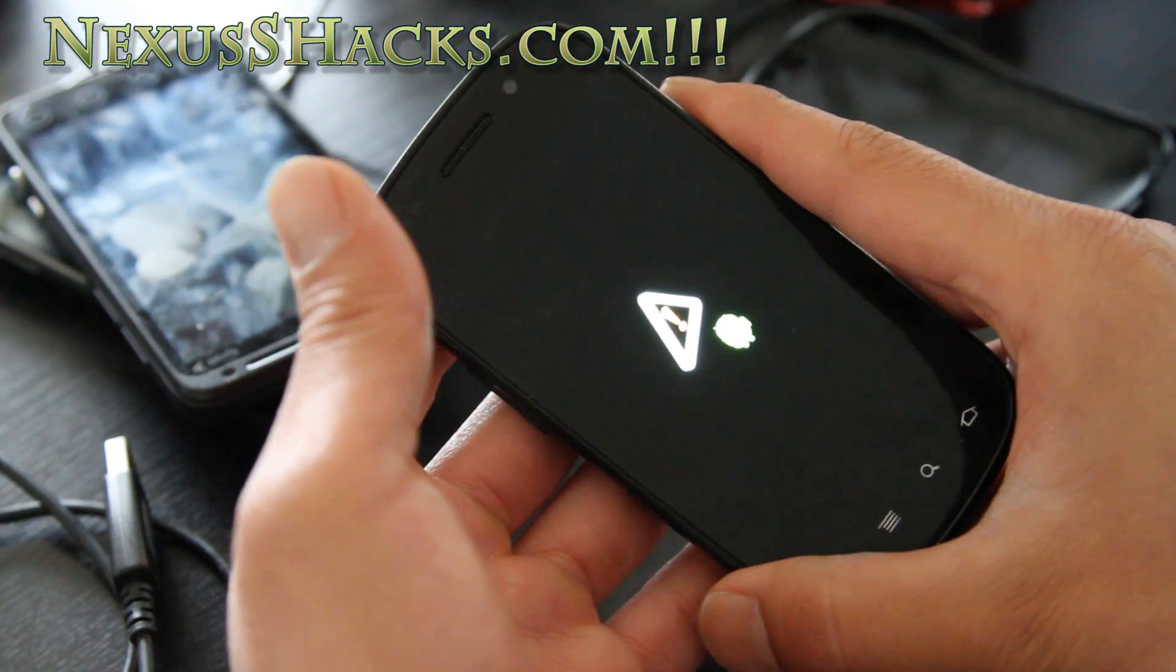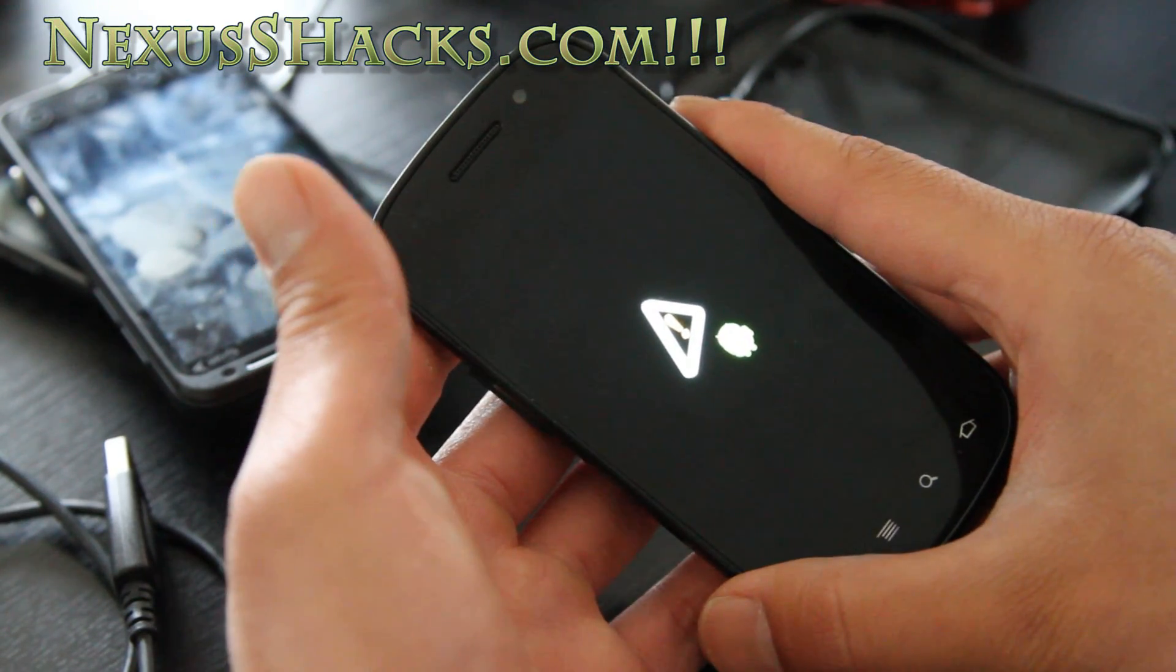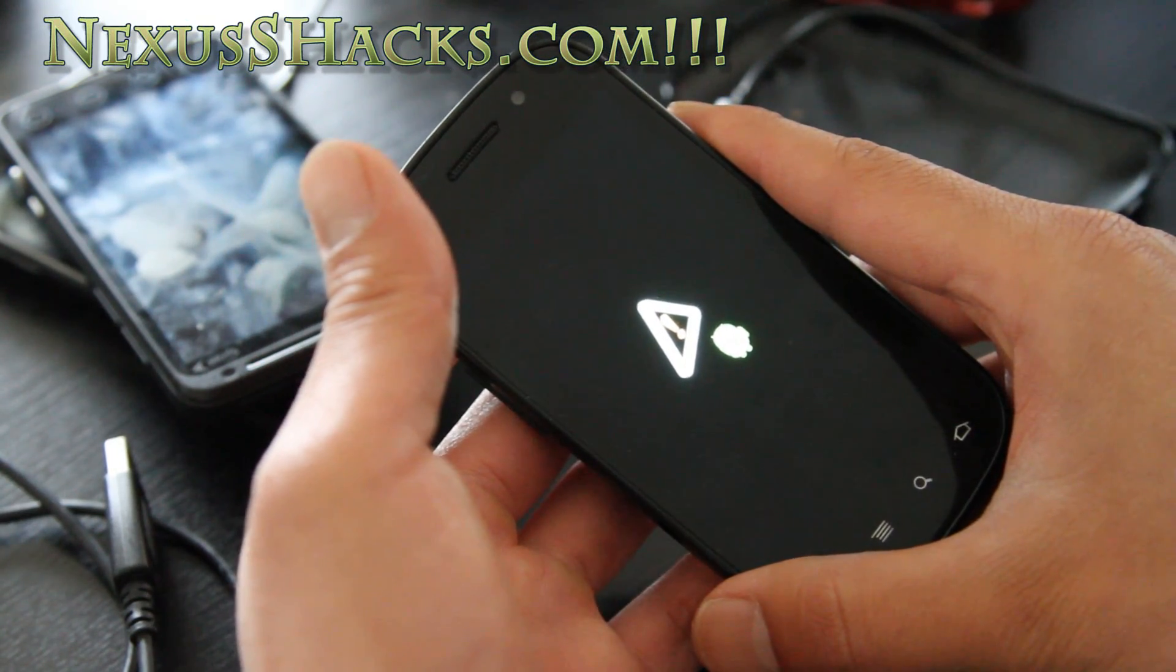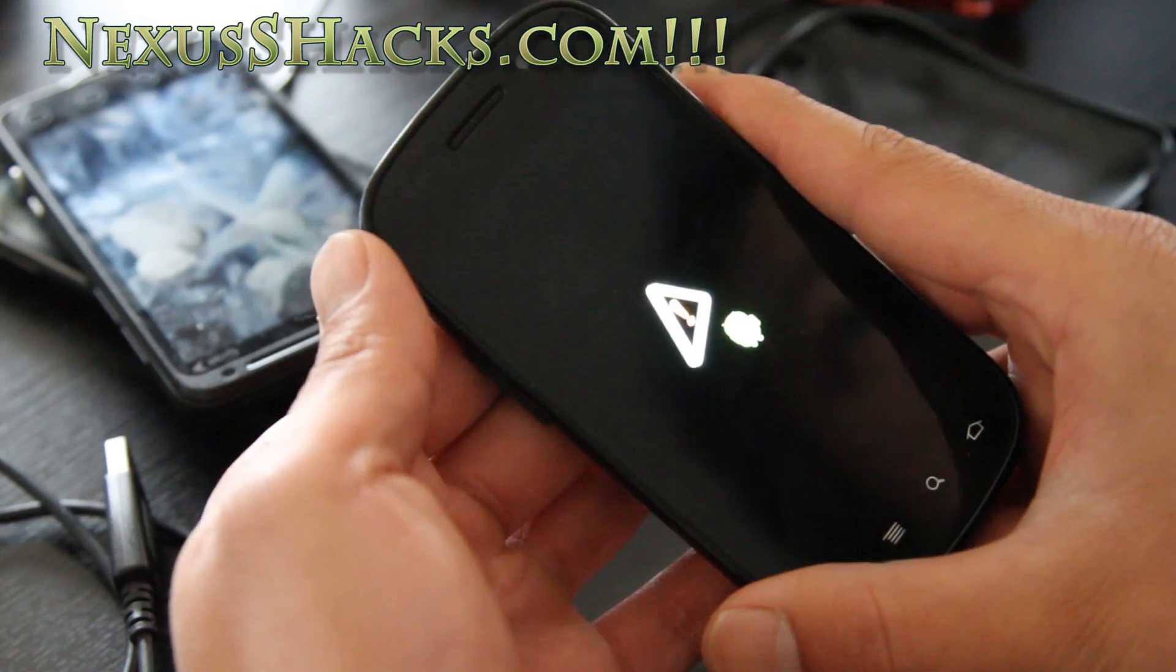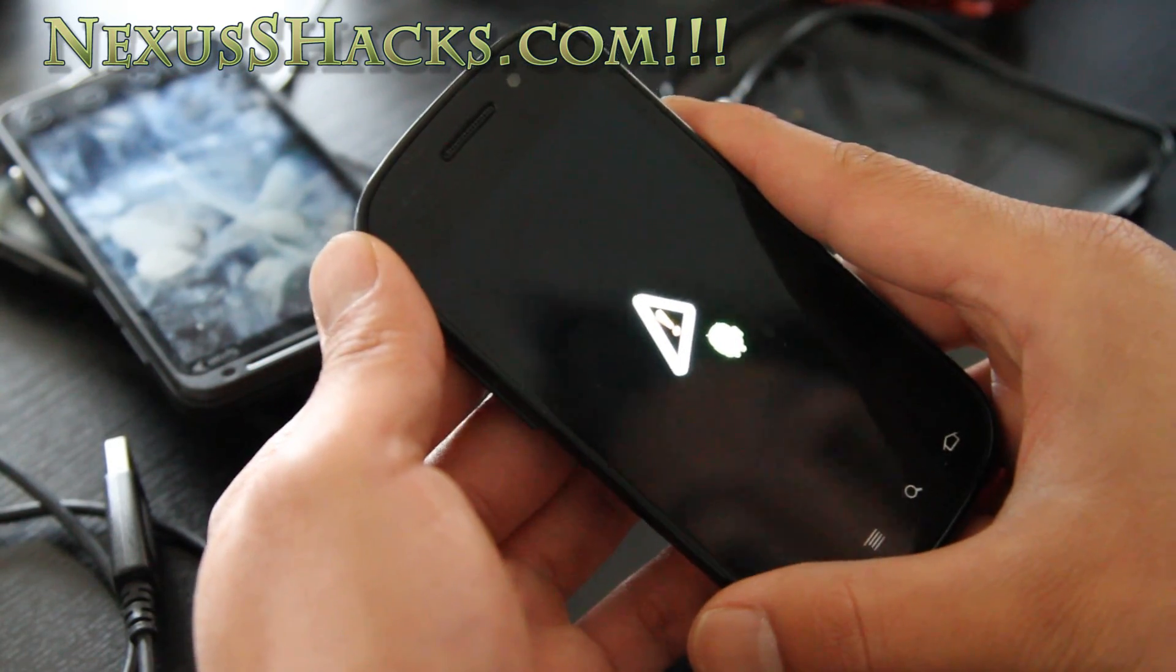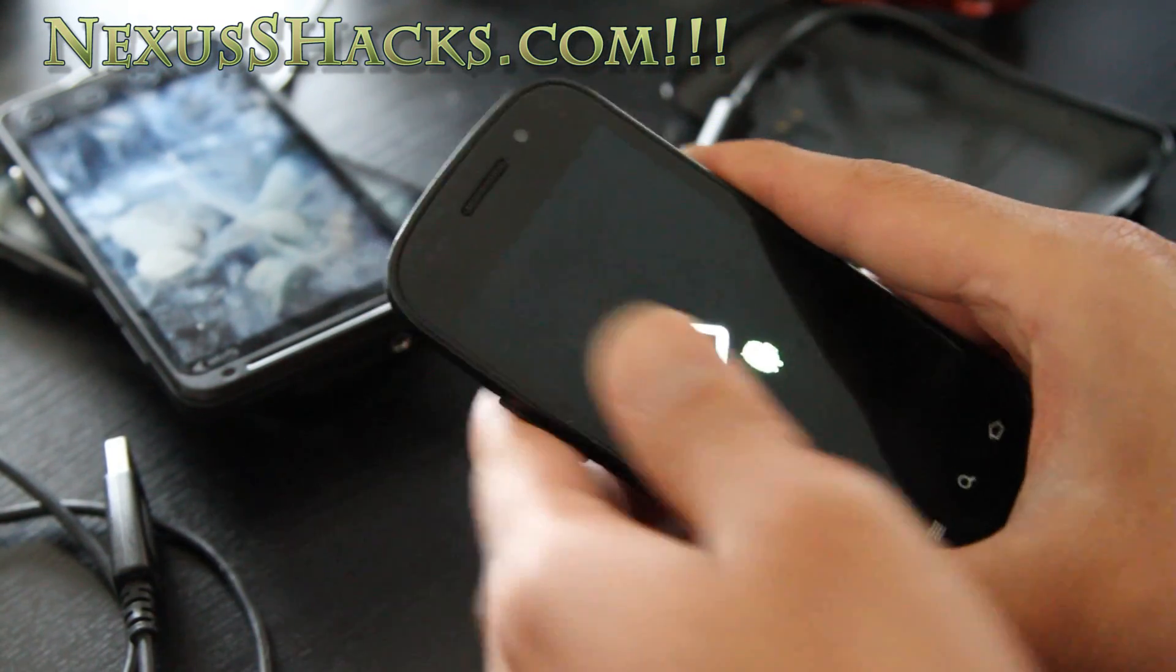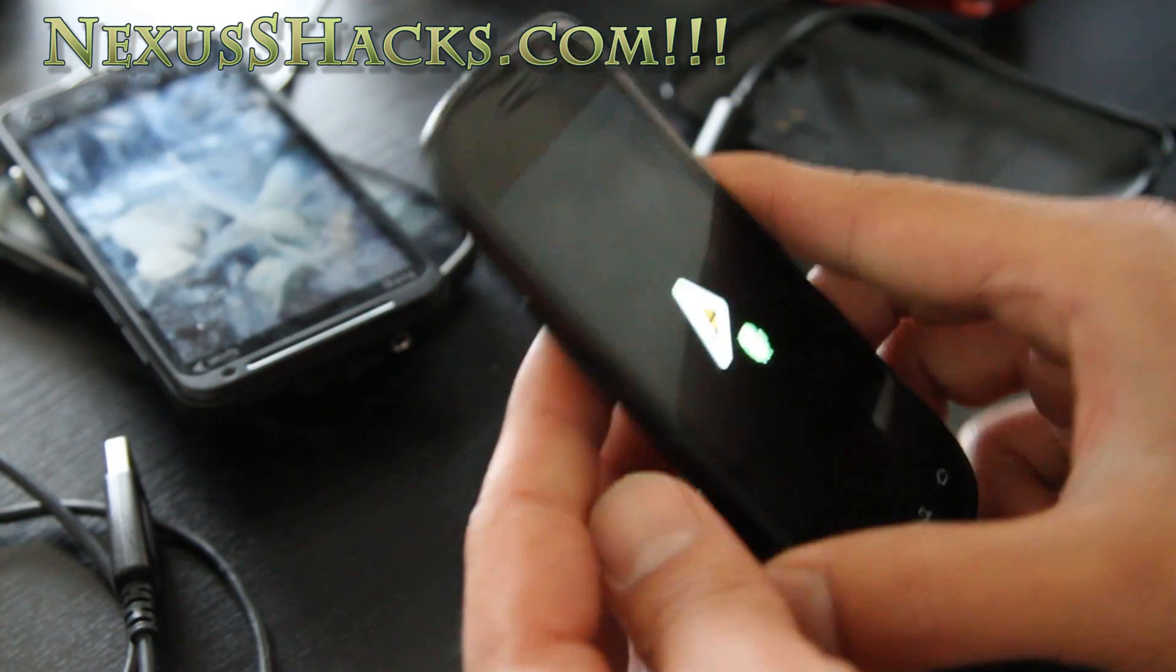To get out of this, all you really got to do is just flash the recovery into the boot partition. I'll show you how to do that.